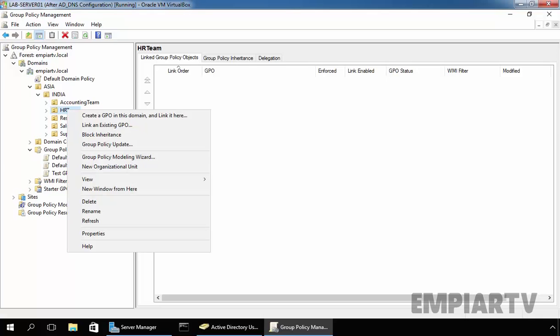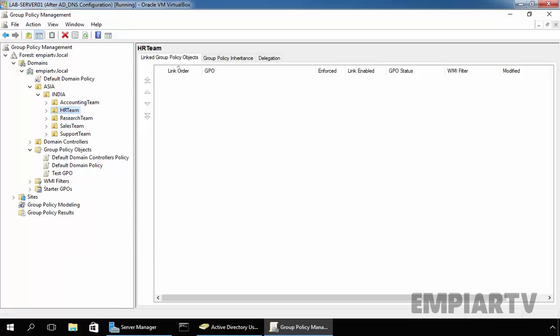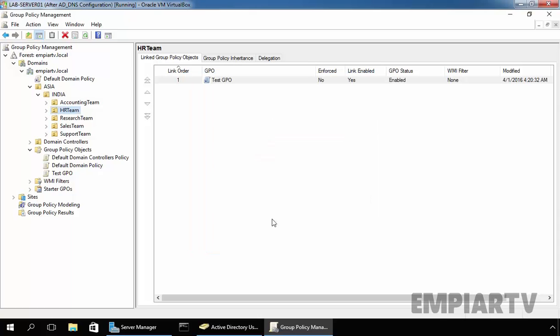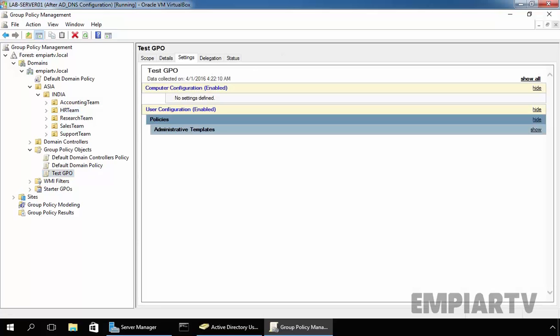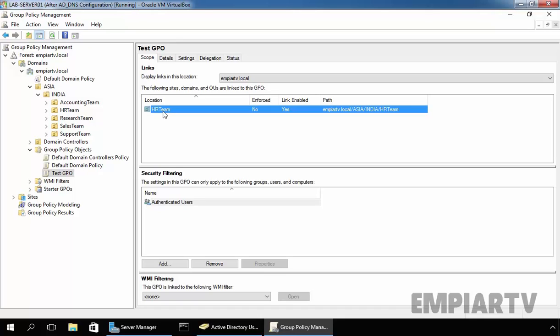Just right click on your OU and select link and existing GPO. Here, we have a total three group policy objects on our domain. That is default domain controller policy, default domain policy and newly created group policy named testgpo. Select the testgpo and click on OK. Now, as you can see, the precedence order of this group policy object is 1. And if you click on testgpo and if you click on scope, you can see this testgpo is currently linked with HR team OU. You can link GPO to the AD sites and domain in the same way that it's possible to link them to any OU.